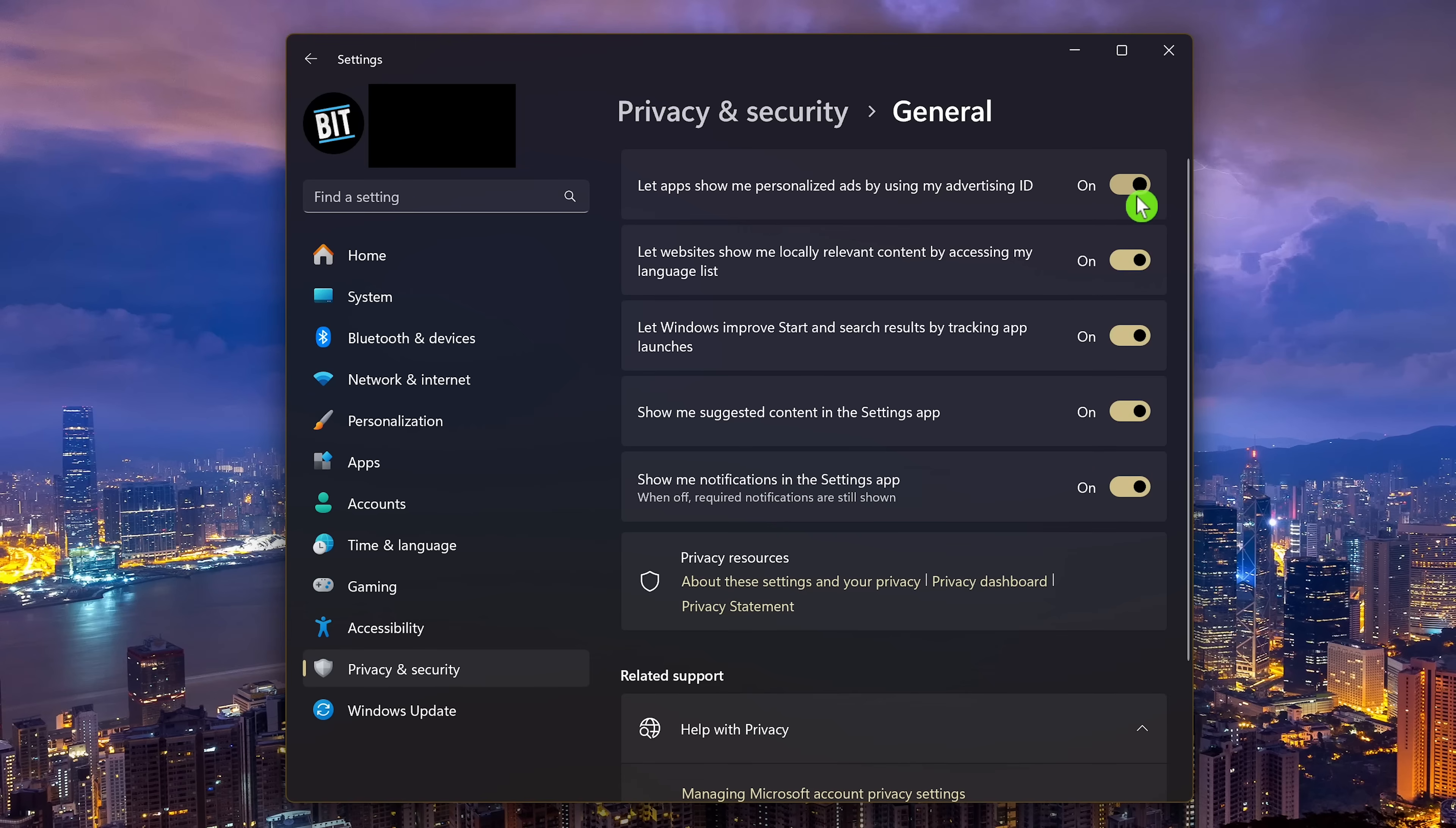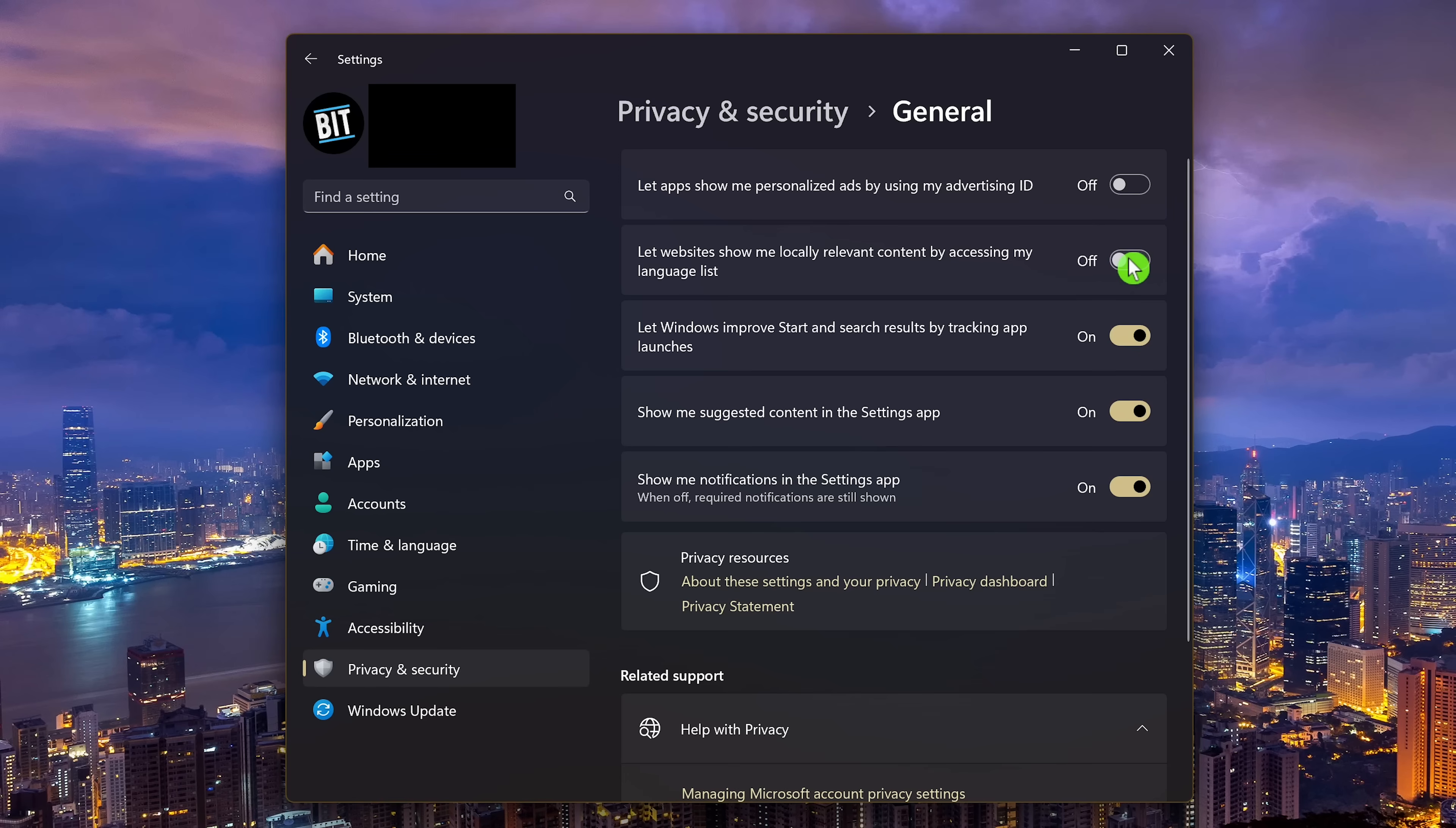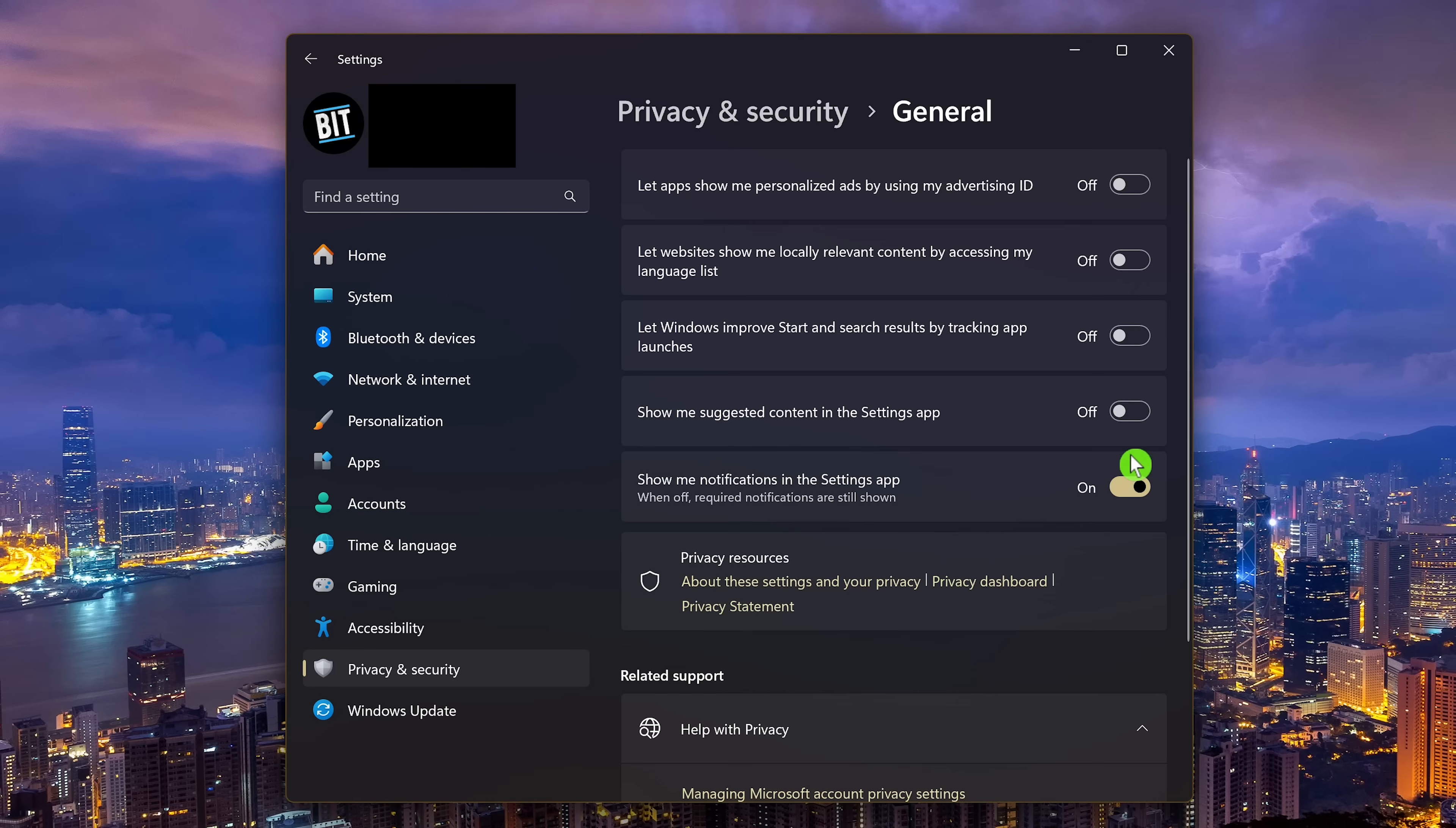Switch the toggles for all five of these to off. Let apps show me personalized ads by using my advertising ID. Let websites show me locally relevant content by accessing my language list. Let windows improve start and search results by tracking app launches. Show me suggested content in the settings app. And show me notifications in the settings app. While Microsoft uses clever wording to make these sound like a benefit to you, they're not. So it's best just to switch them off.